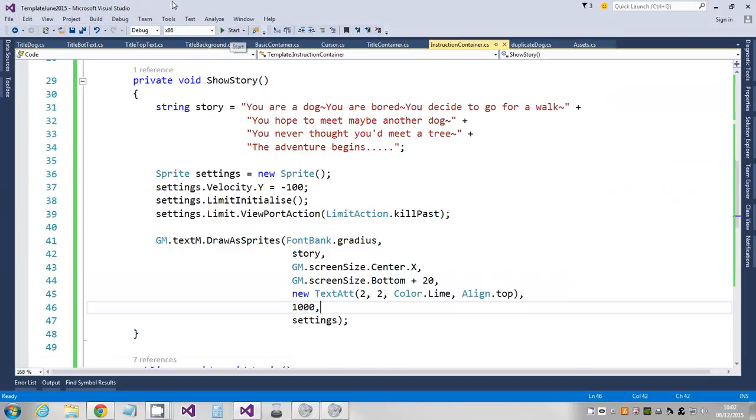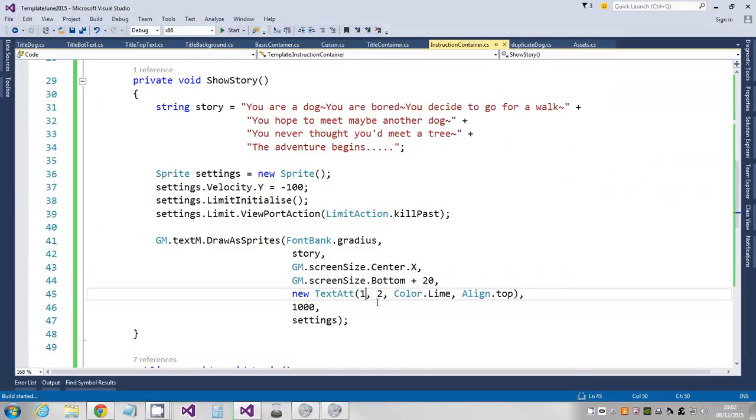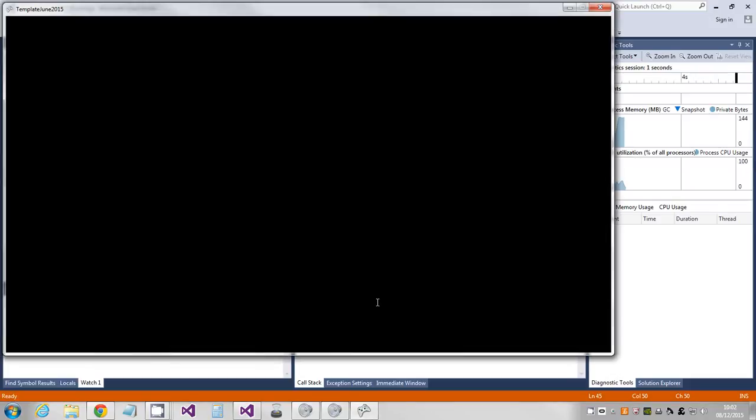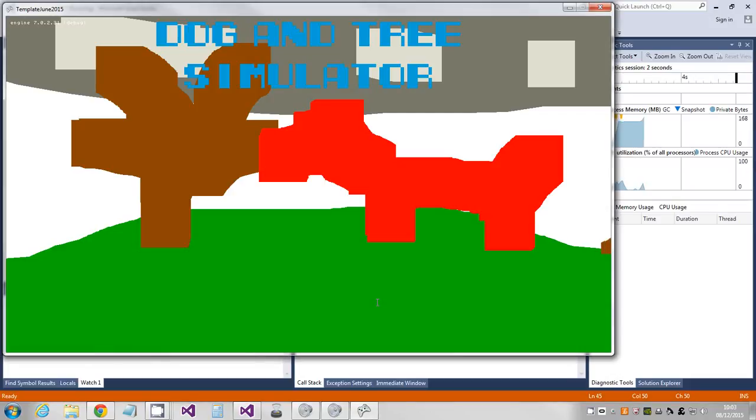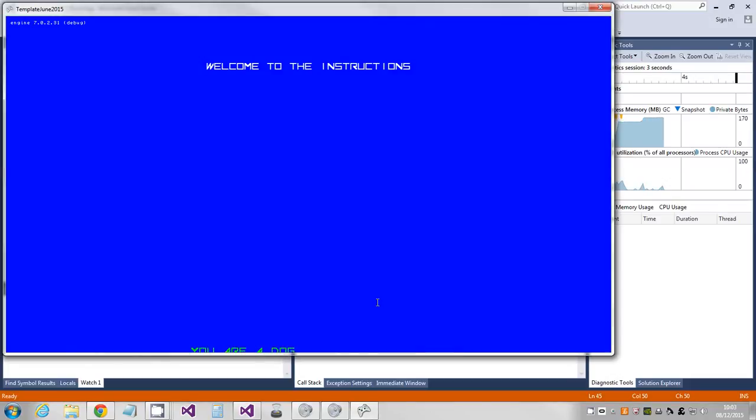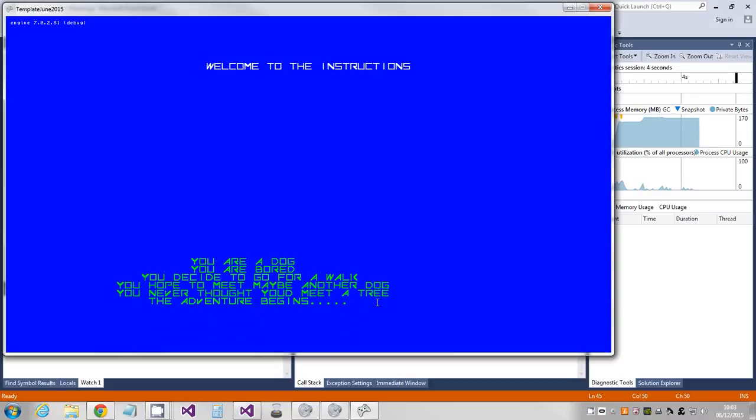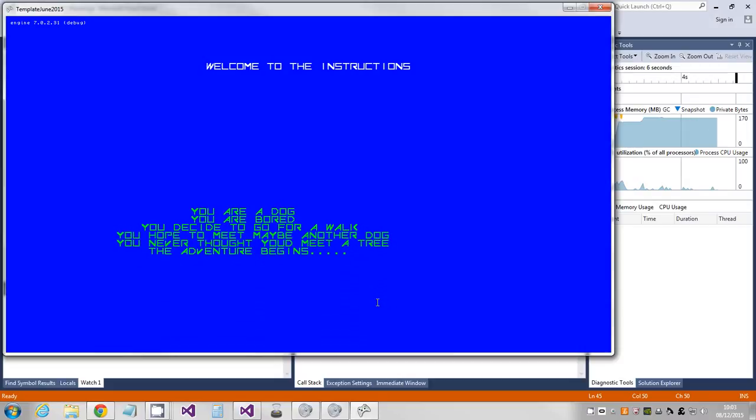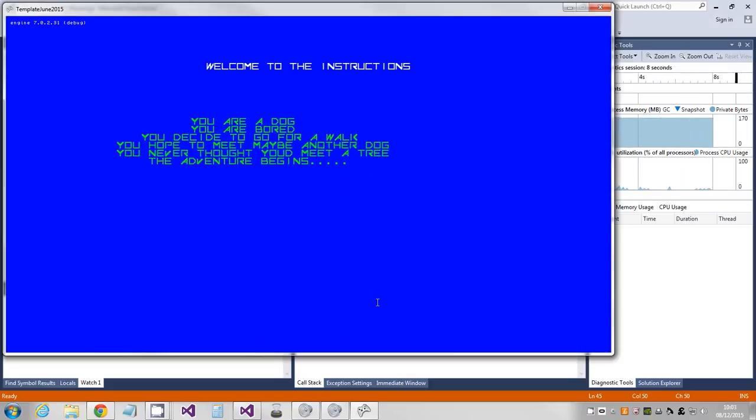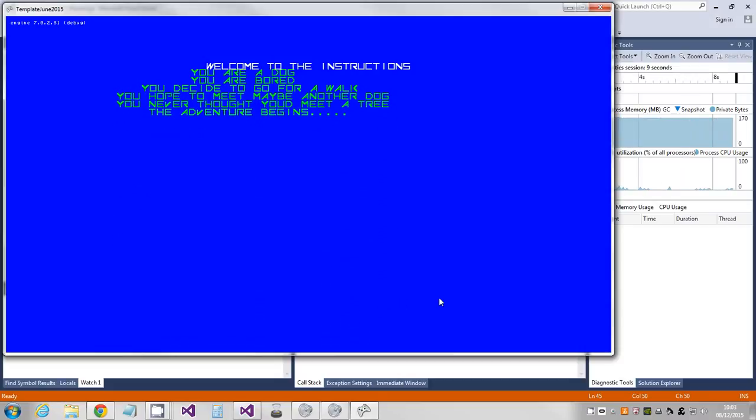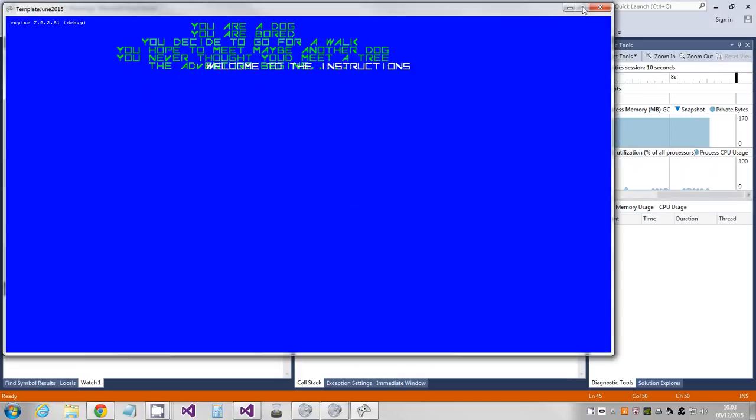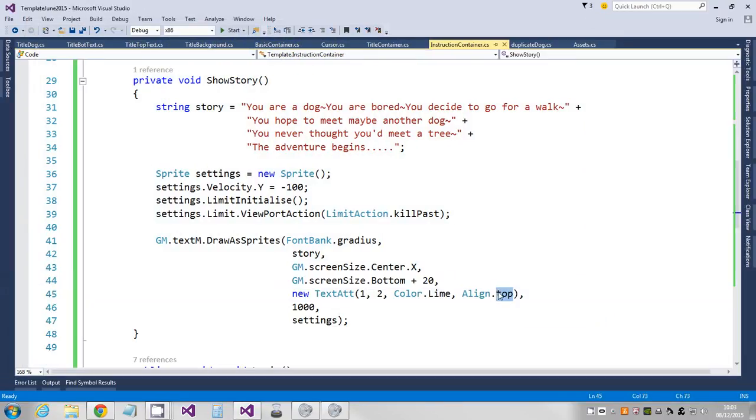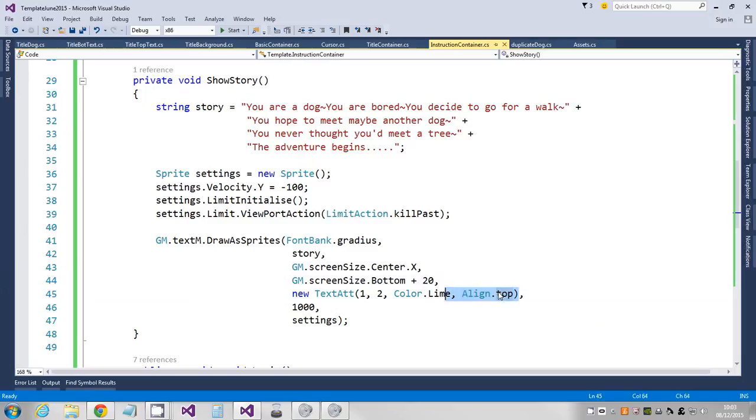Not necessarily exactly how I wanted it. Okay, maybe a bit big actually. I'll just change the scale on the text attribute, do it again.